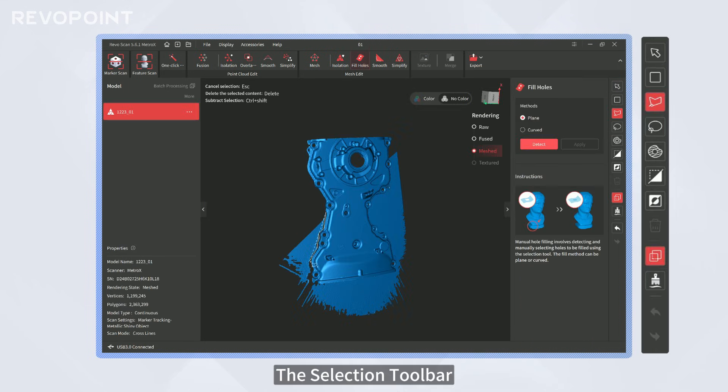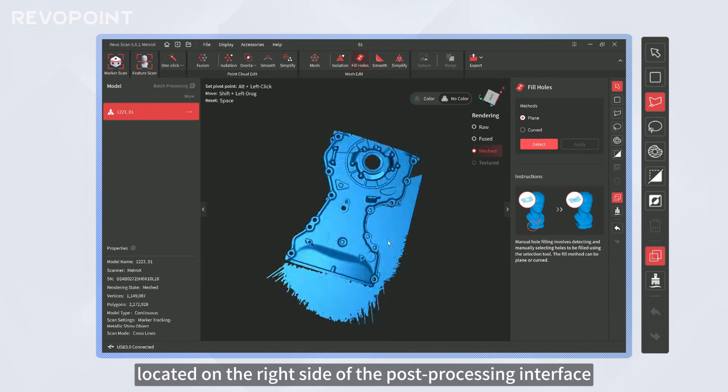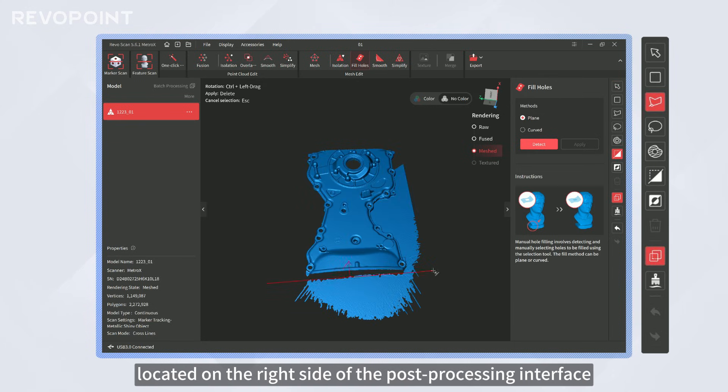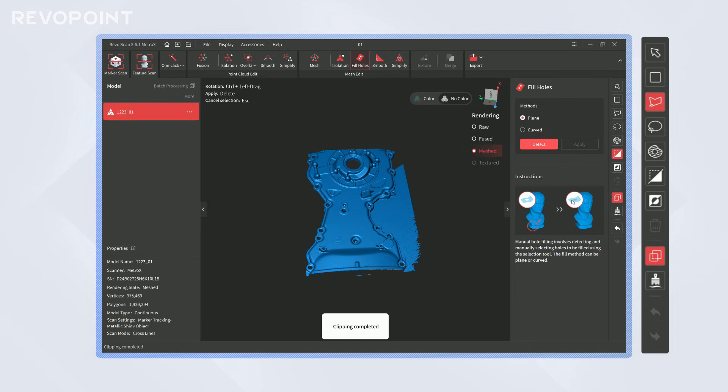The selection toolbar, located on the right side of the post-processing interface, allows you to manually select unwanted data for editing or deletion.